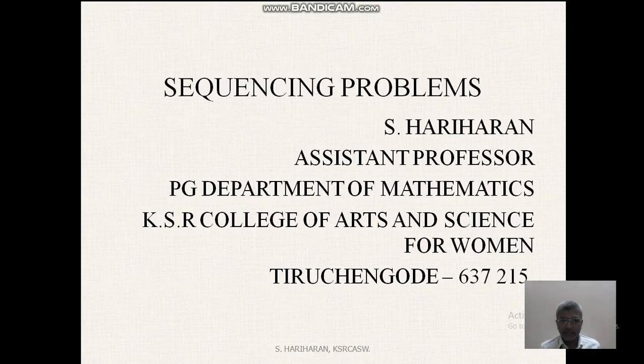Good morning friends. I am S. Hariharan, Aston Professor in PG Department of Mathematics, KSR College of Arts and Science for Women, Pichangu.